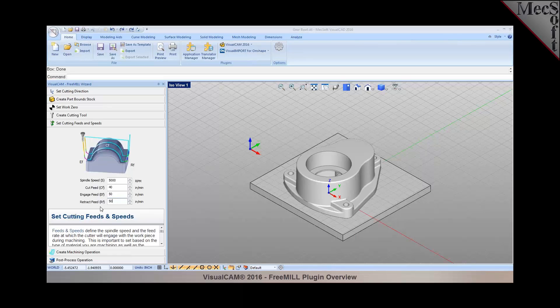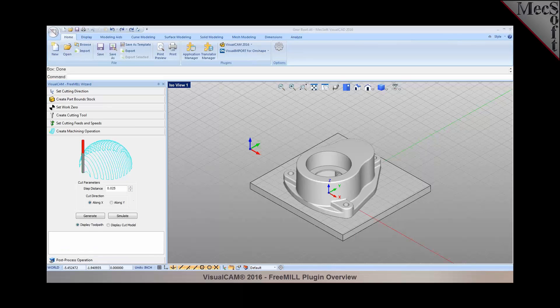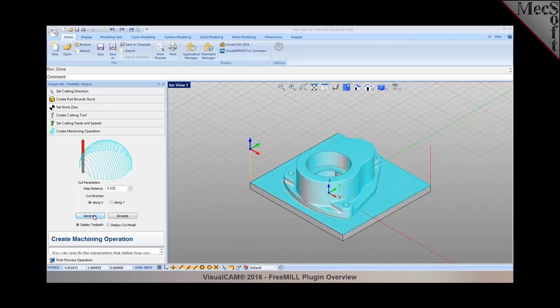Set the engage and retract feed rates. Then I go to create machining operations, specify the step over, and pick generate.